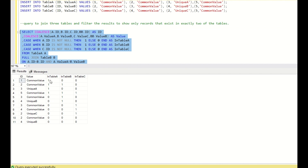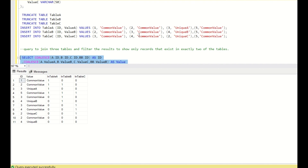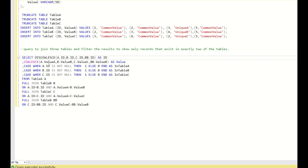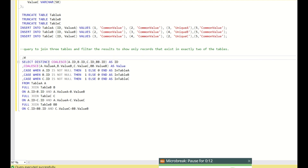Now running this gives us all distinct entries across all tables with flag values for Table A, Table B, and Table C. As discussed, we require id=2 with common value and id=3 with common value. But id=5 with common value is present in all three tables — we don't want that since we want only records existing in exactly two tables. You can see id=5 common value is 1,1,1, whereas id=2 common value is 1 in Table A and 1 in Table B, and id=3 common value shows across Table B and C. I will use DISTINCT here and keep this in a CTE.